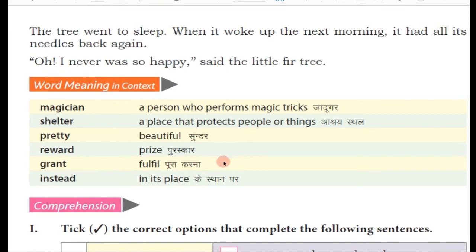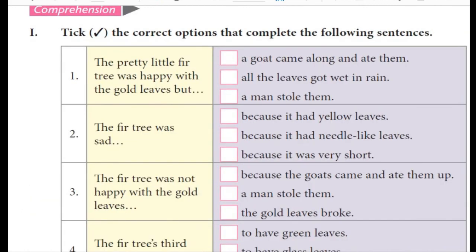Toh yeh hamara lesson hua. Iski jo translation hai woh ho chuki hai. Next video mein hum iske questions aur answers karenge — in saari exercises ko hum agle video mein karenge. Milte hain, tab tak ke liye — Bye bye!